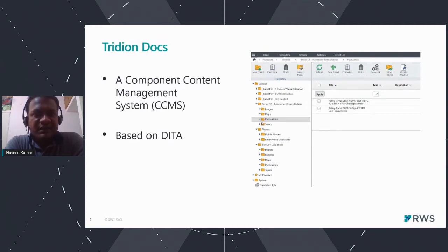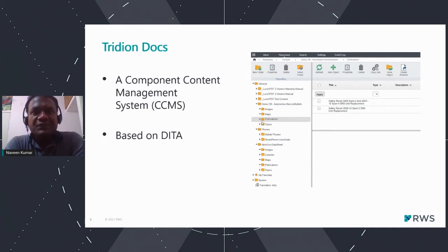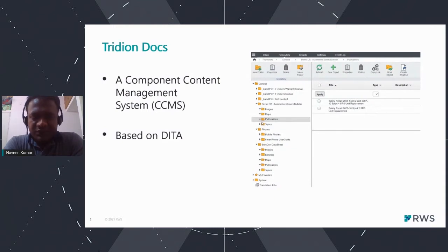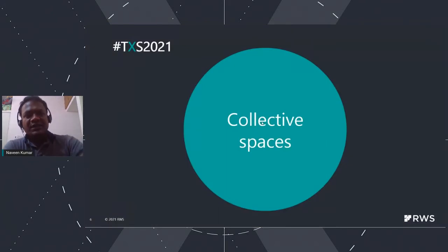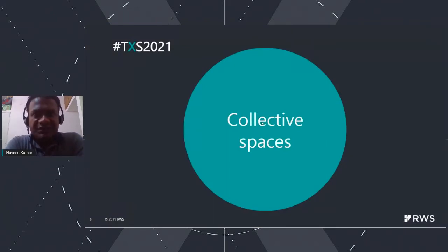The content manager is based on DITA, which is an XML framework for managing data that can be used for documentation purposes by different authors. That's a brief introduction about 3DN Docs; now we'll look at what exactly a collective space is.